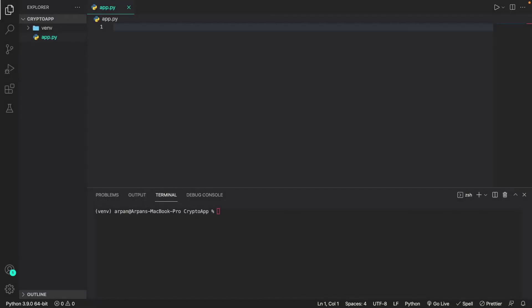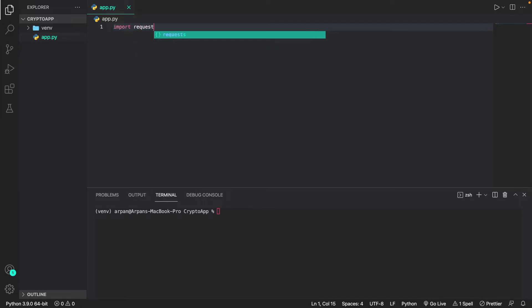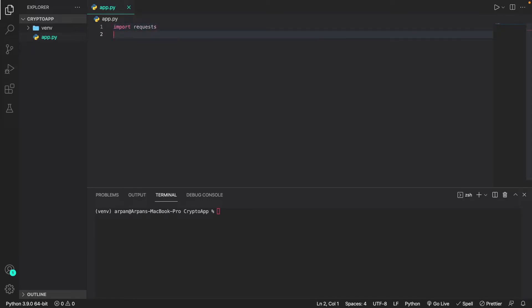I'm back in my project directory with app.py open — this is where we'll write all the code. Here's the plan: first import requests, then ask the user for the cryptocurrency they'd like information for, then fetch the CoinCap API using requests to get data for that cryptocurrency, and finally display the data. So let's begin — I'll start by doing 'import requests'.